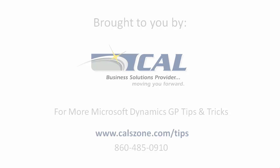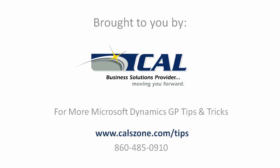For more great Dynamics GP tips visit www.calzone.com slash tips and sign up for our e-newsletter.